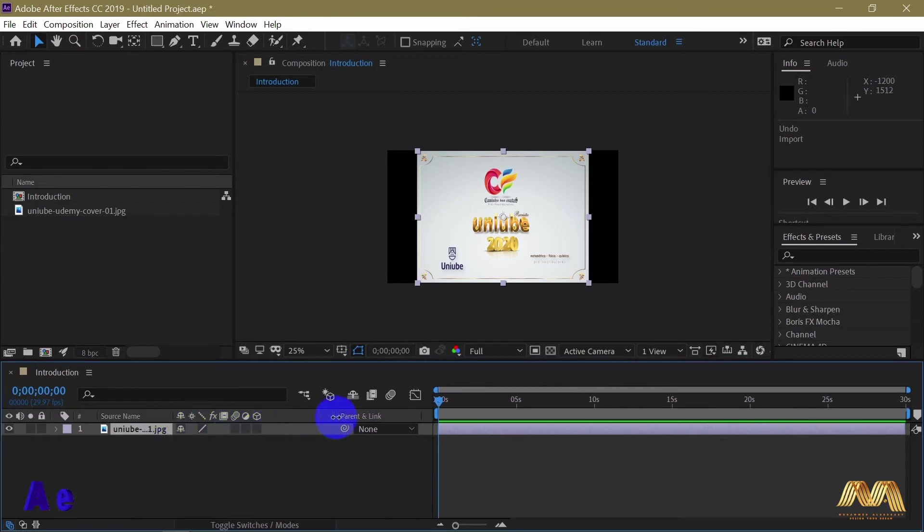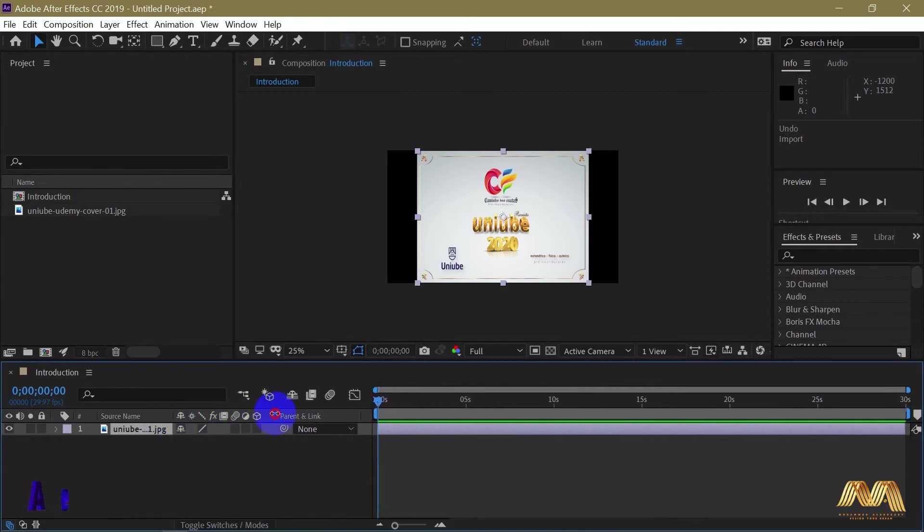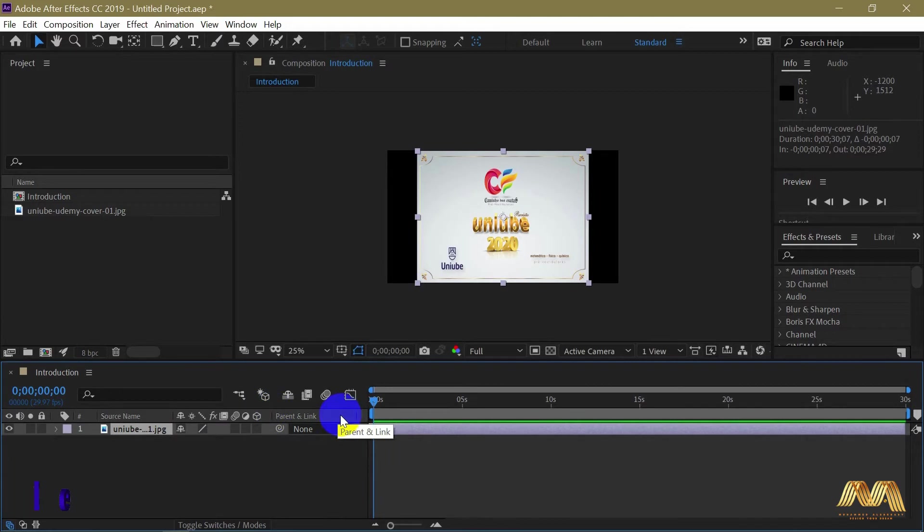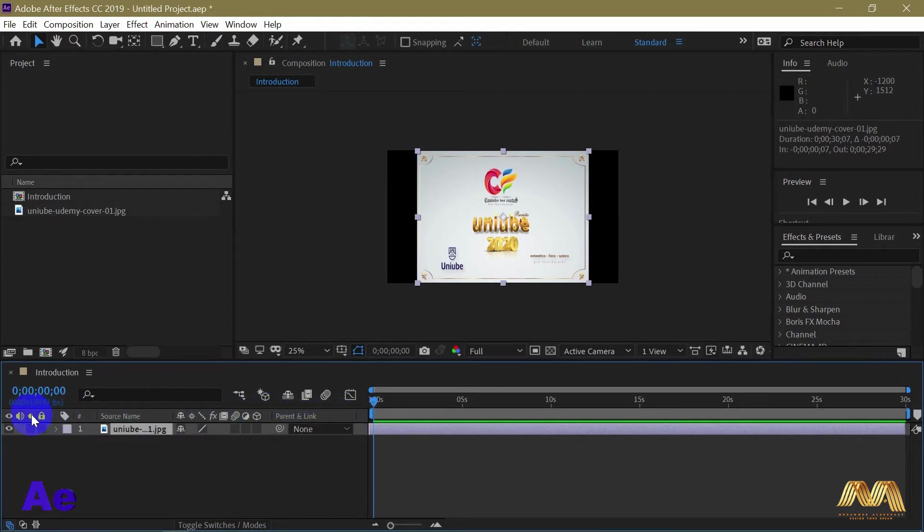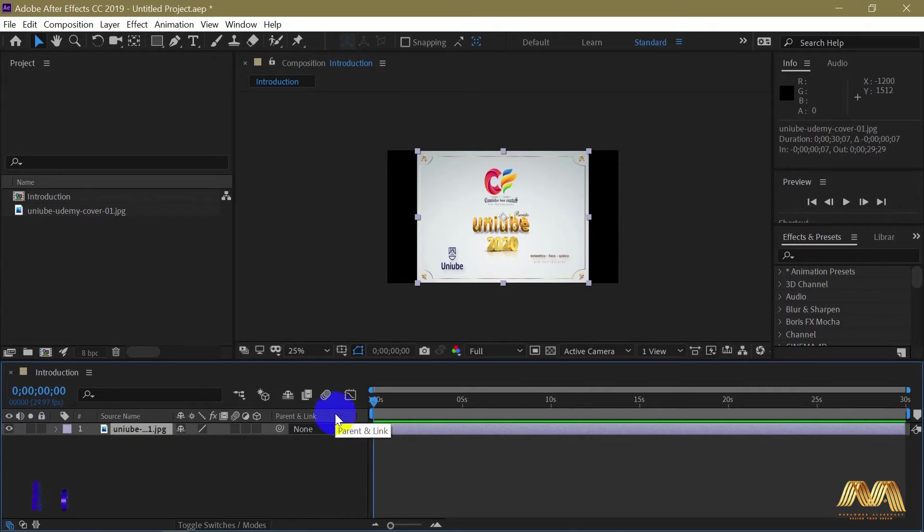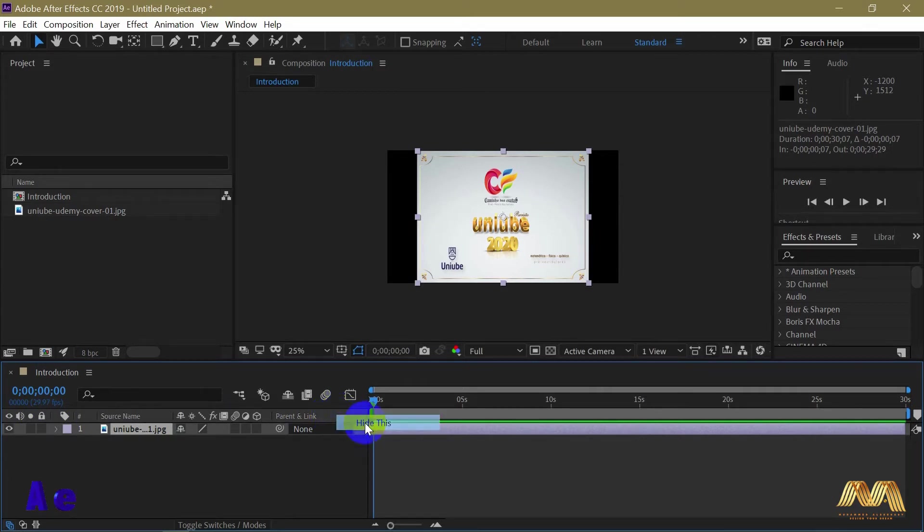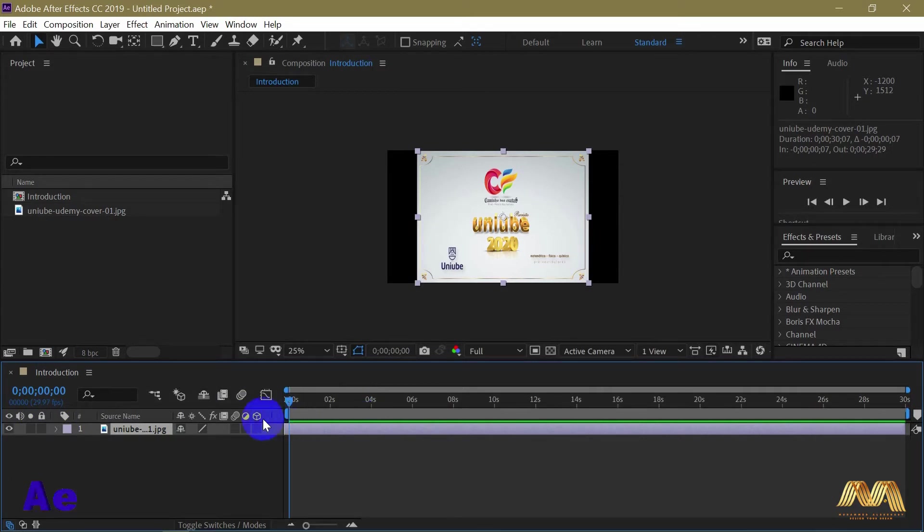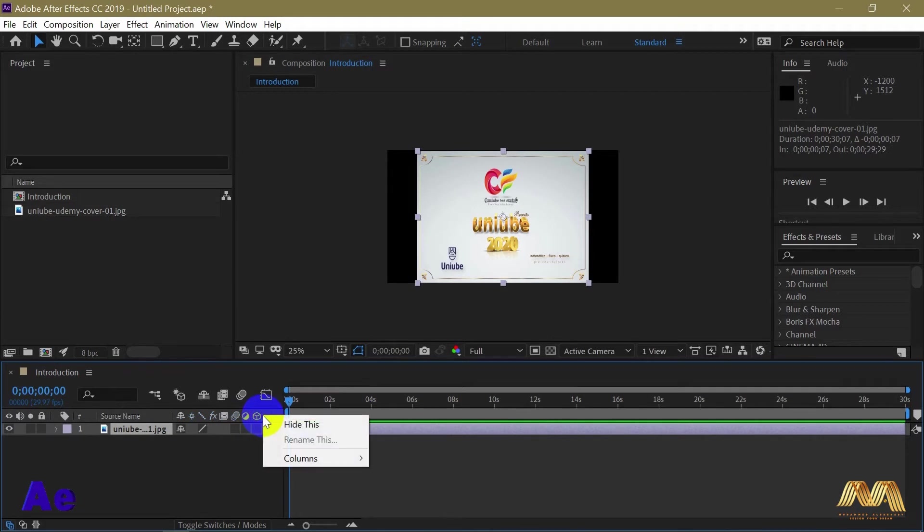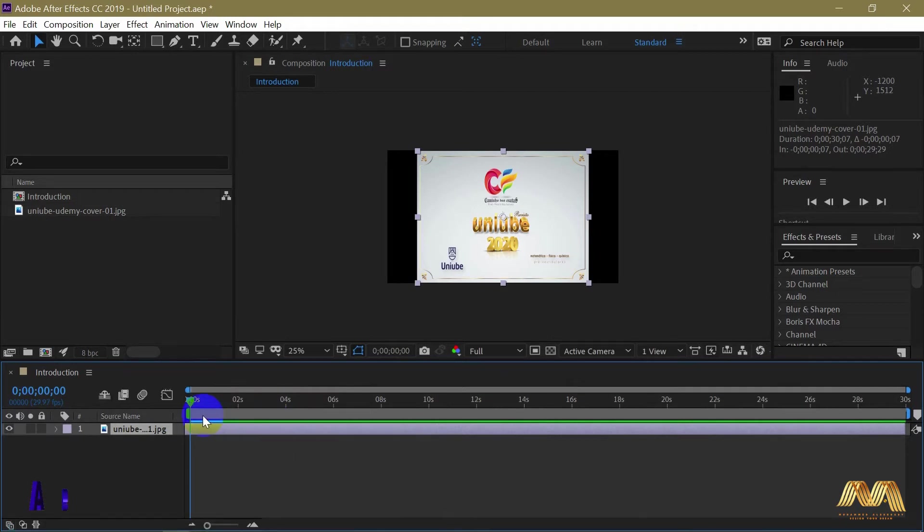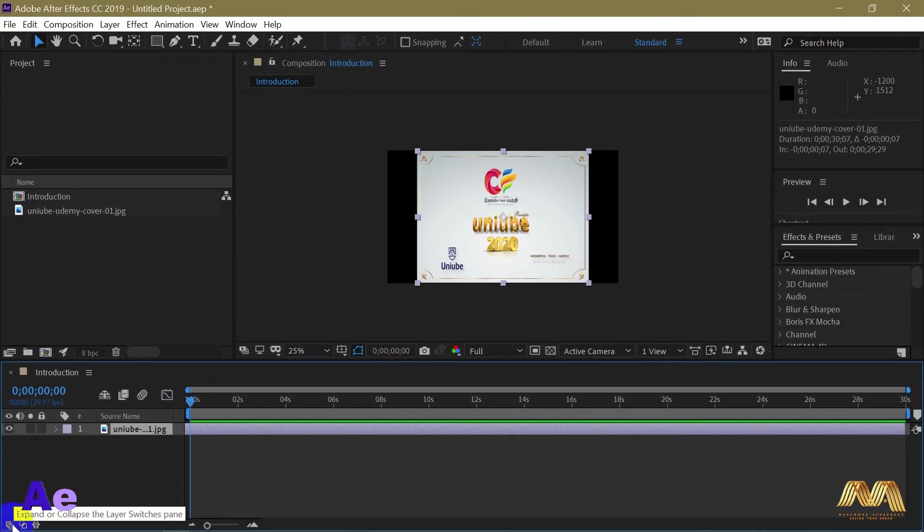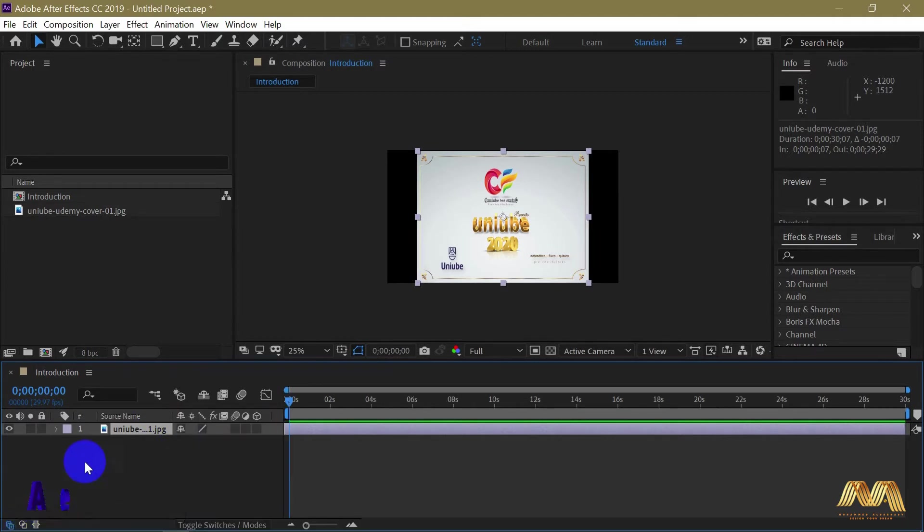You have multiple options in here. If you don't use all of them, you can still hide some of them. Just right click on anyone and you choose hide this, and so on. And if you want to bring them back, just click on this icon here, expand layer switches panel.